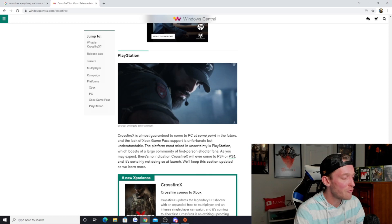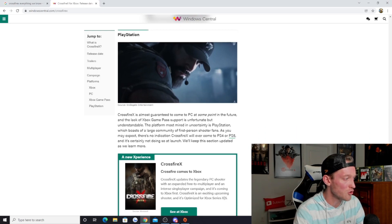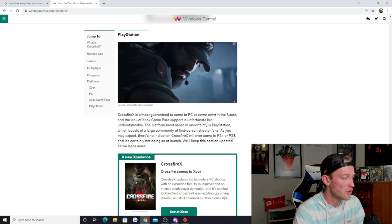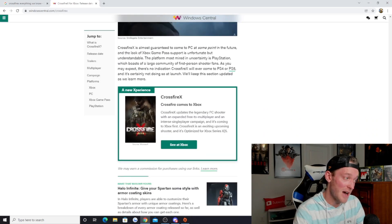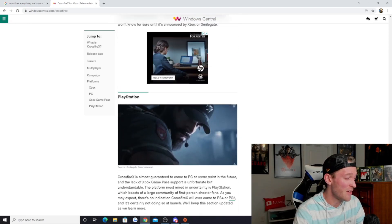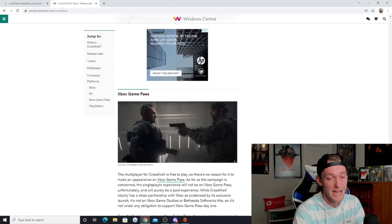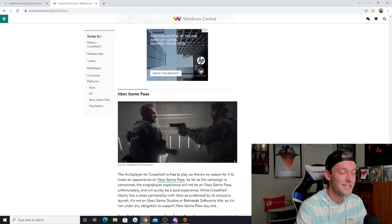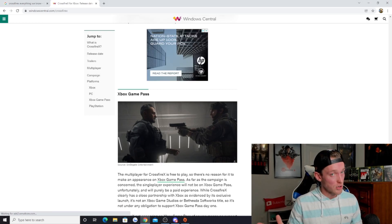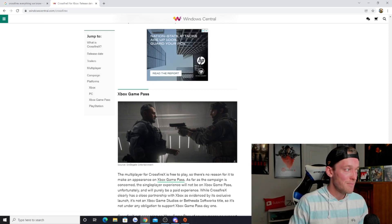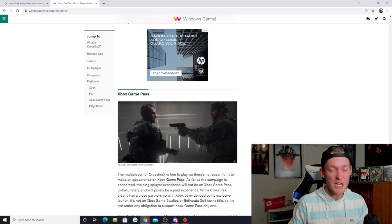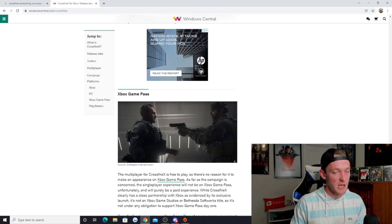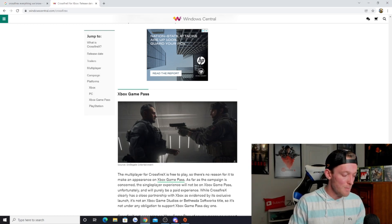The platform most mirrored in uncertainty is PlayStation, which boasts of a large community of first-person shooter fans. As you may expect, there's no indication Crossfire X will ever come to PS4 or PS5, and it's certainly not doing so at launch. If I had to guess, I would say that they are not going to be releasing it on PlayStation for a long time. Potentially, at some point, you can never say never, but I don't think it will be at any point in the foreseeable future.